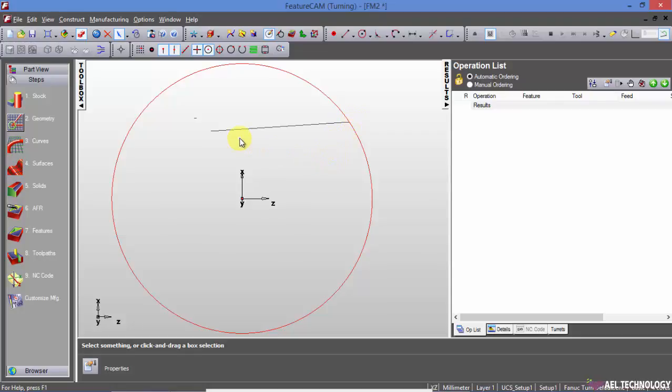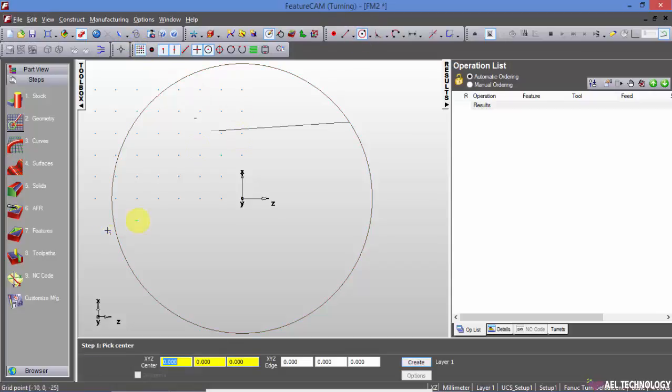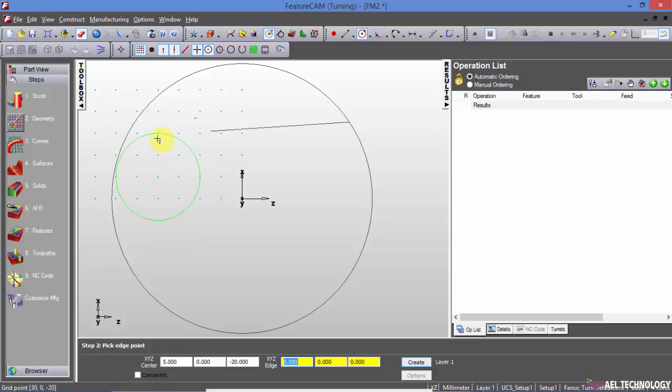You need not snap it to any line. You can open the grid and then select the starting center point and define the edge, the second point.